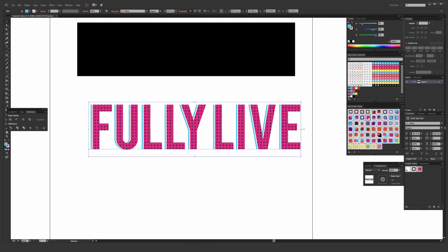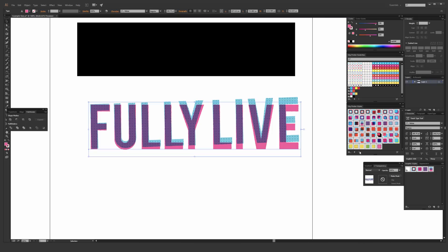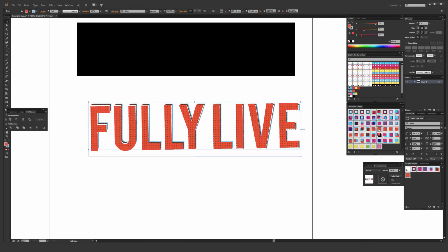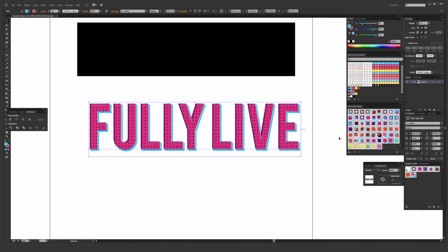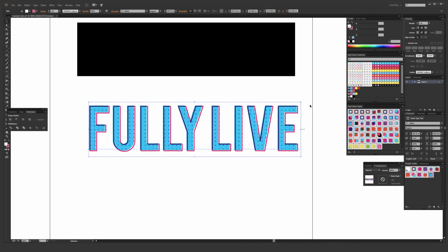And you can just go through all these different included graphic styles and apply different options until you find an option that you think works best. And it's also worth noting that included in this download, there are instructions that show you how to customize and change all these included graphic styles. So if you want to use different halftone patterns or different colors, it's all included.